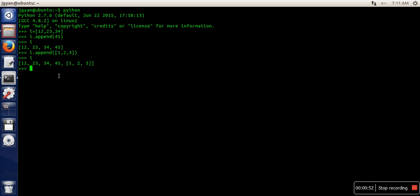Whereas, if you want every element of this list to be added as an element of this one, in that case we will go for extend method. So if I write extend and if I again add one, two, three - the same list again...